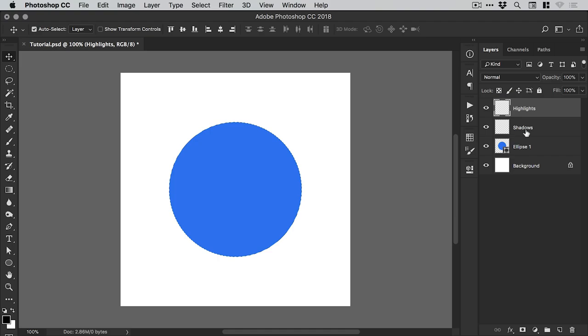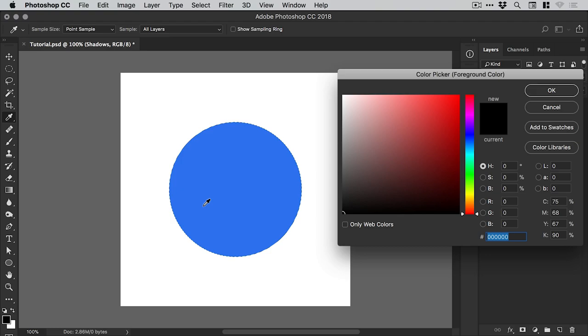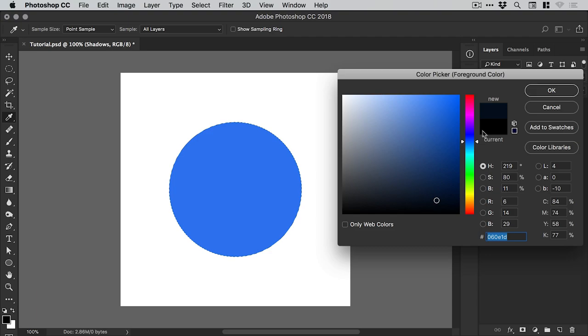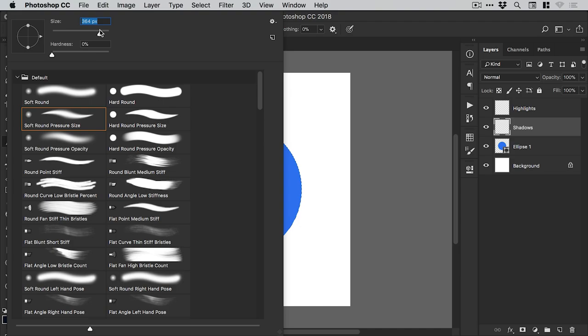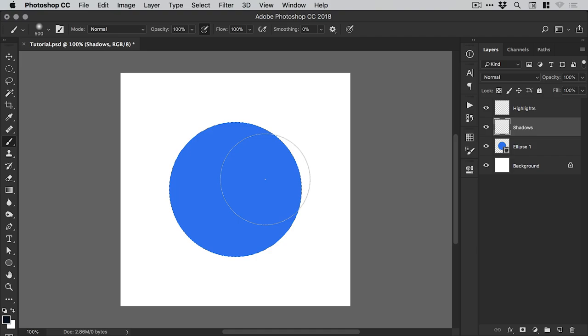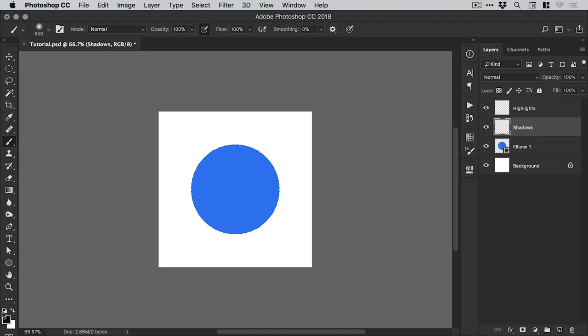We'll start on the shadows and from the color picker, we're going to select a color. Now we're not going to go for black all the way in the bottom left corner. We are actually going to click on the blue and then just go straight down from there. So rather than go for black, we're going to go for a very dark blue. This just helps the shadow and the highlight hang together a little better than a complete straight black.